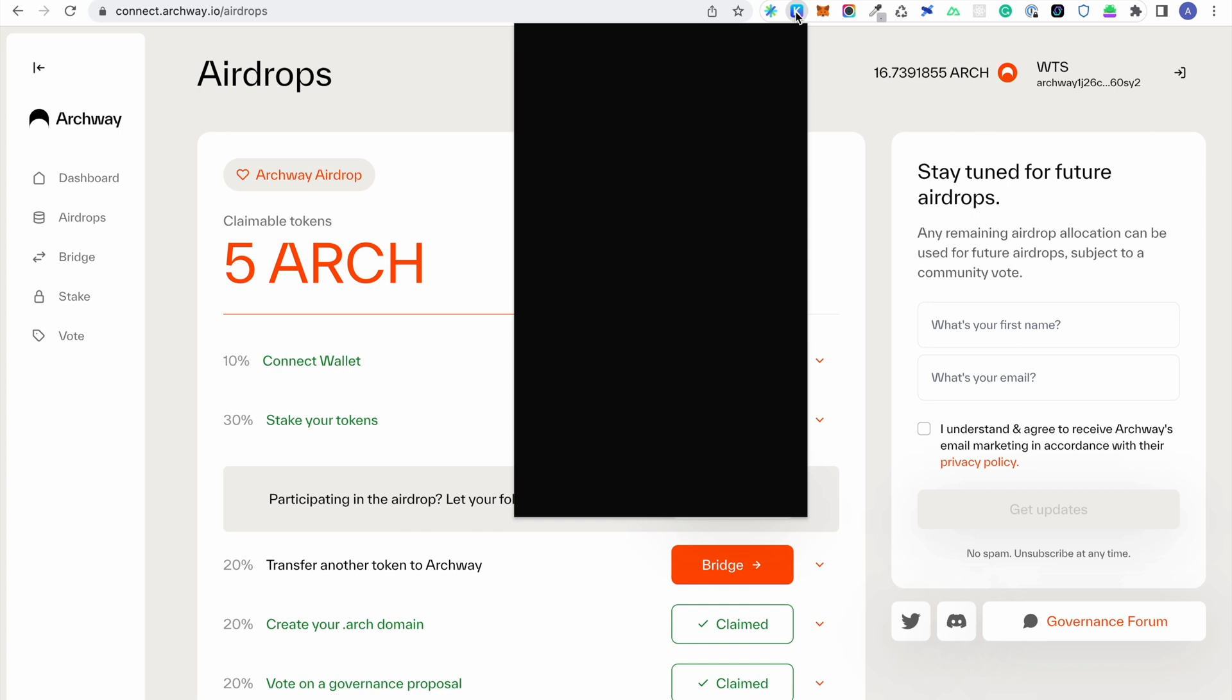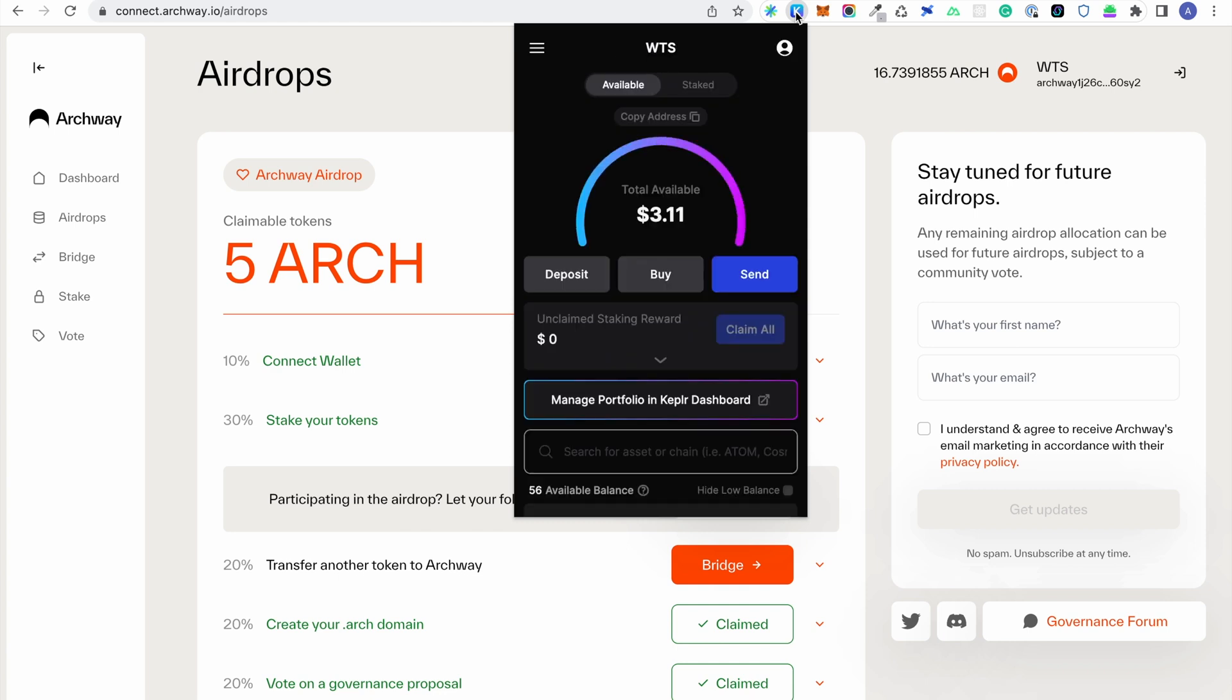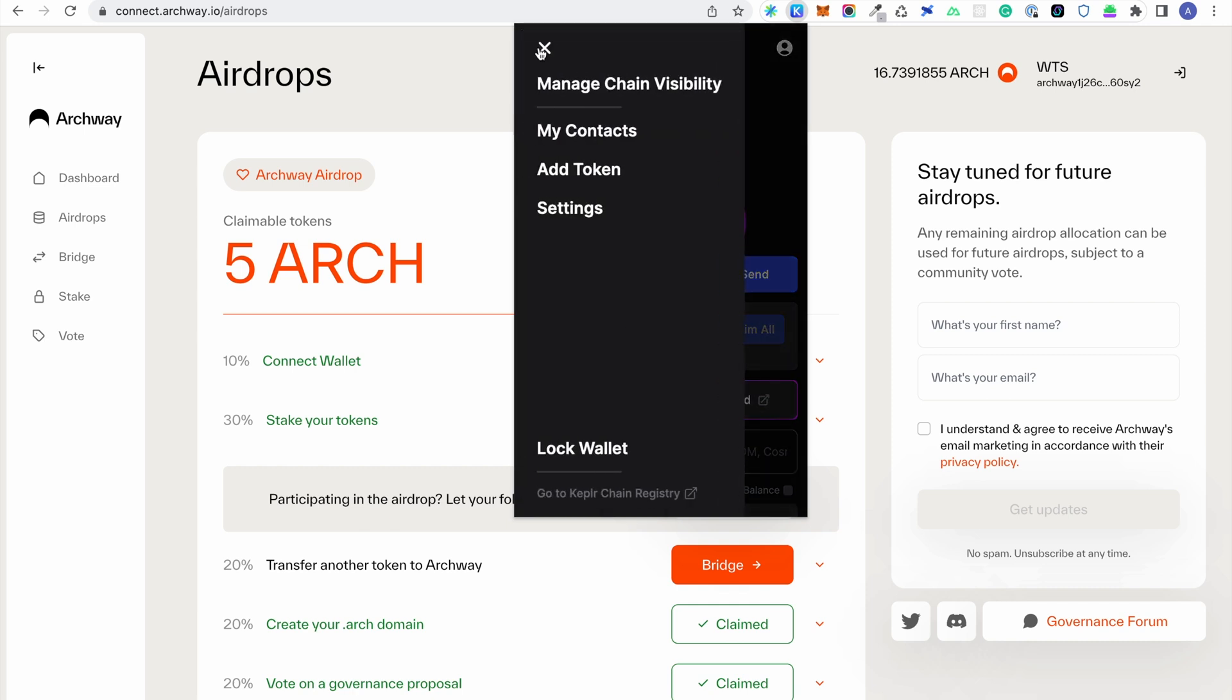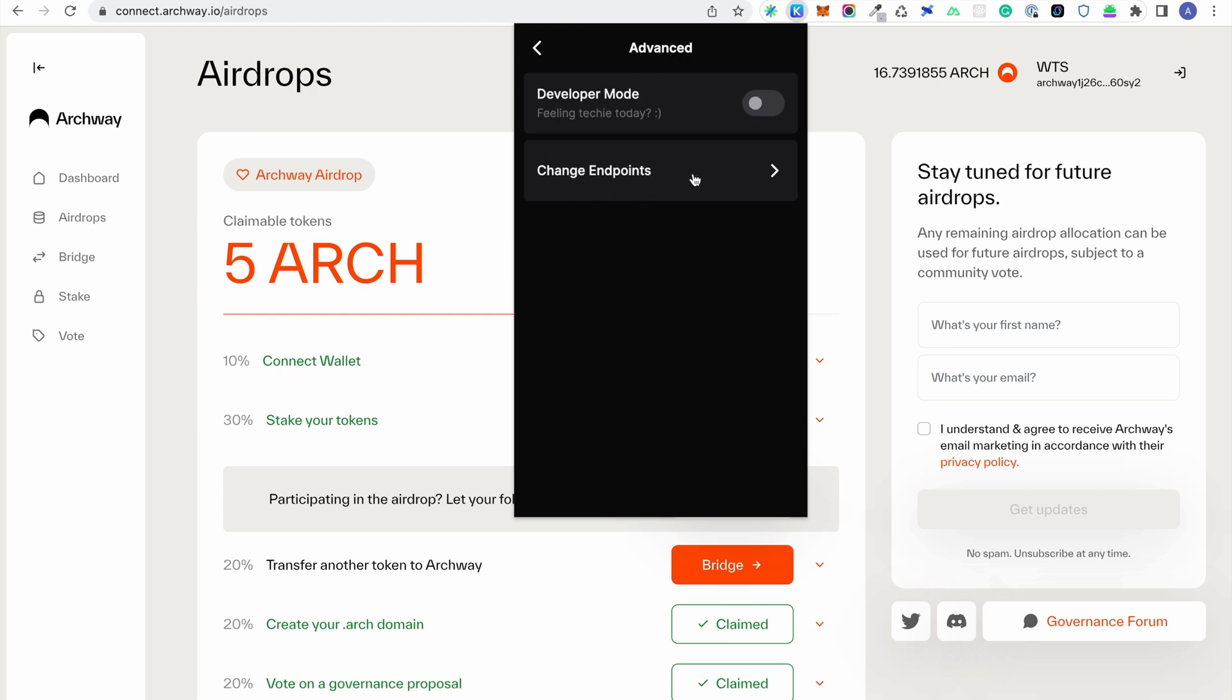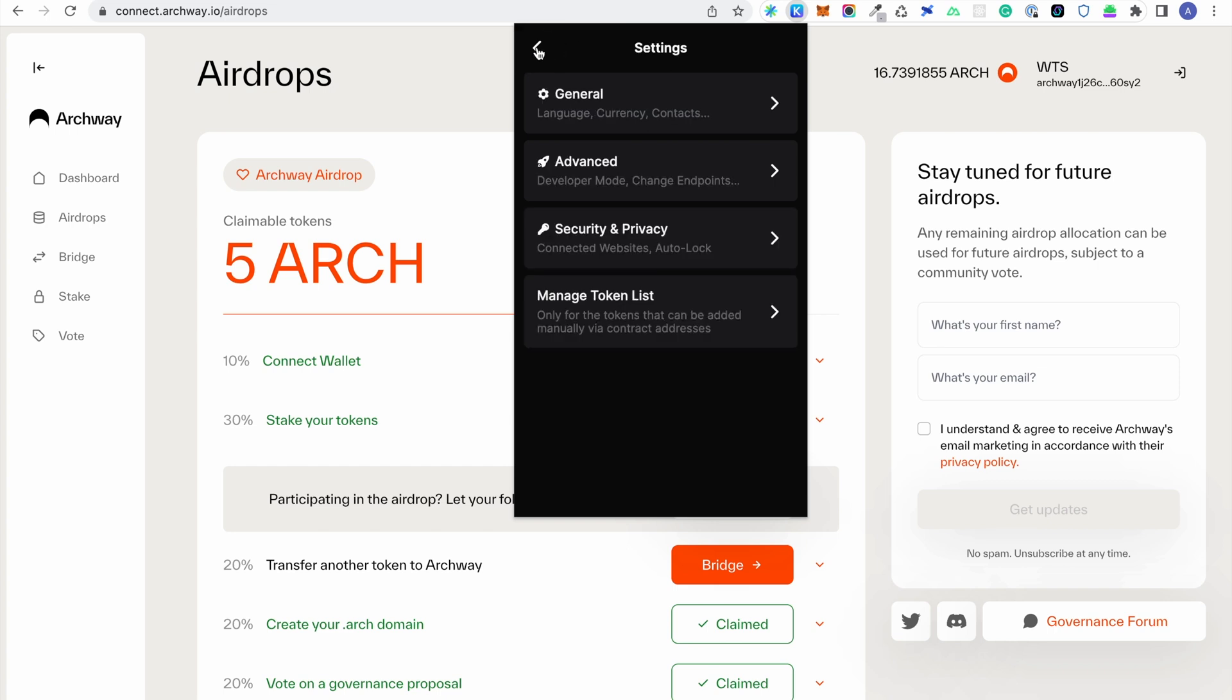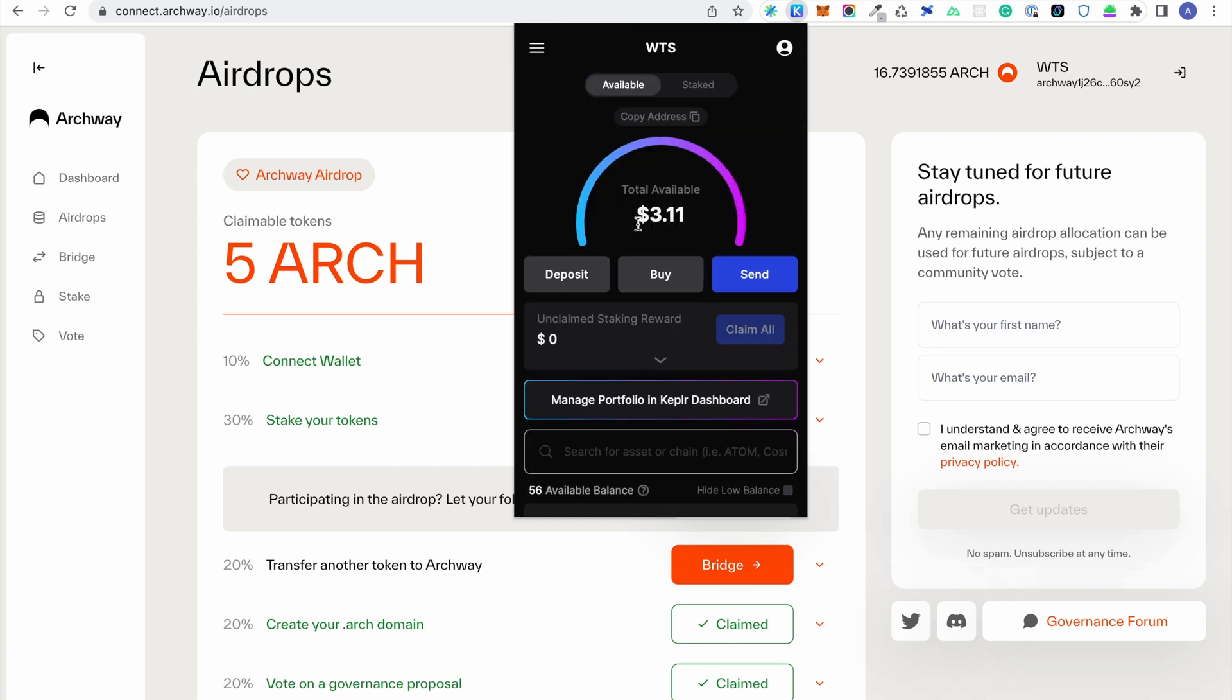To execute an IBC transfer within Keplr, you need to enable developer mode. Once developer mode is enabled, you will see the IBC transfer button at the bottom of the main window.